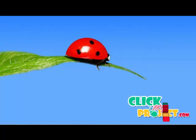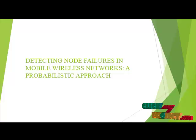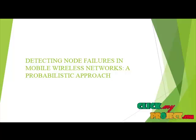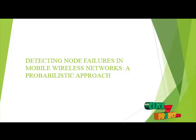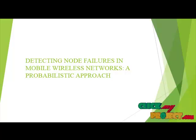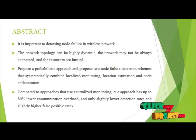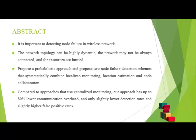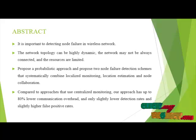Welcome to ClickMyProject.com. Our project title is Detecting Node Failures in Mobile Wireless Networks A Probabilistic Approach. Abstract: It is important to detect node failure in wireless networks.